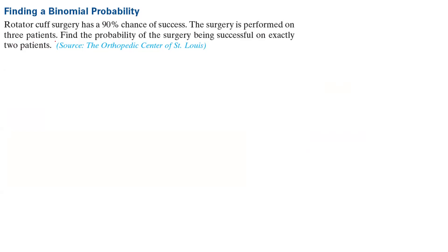Since the surgery on one patient has nothing to do with the result of the surgery on the second or third patient, the trials are independent of each other. The random variable X counts the number of successful surgeries, and the probability of success is 90%. So this is indeed a binomial experiment.